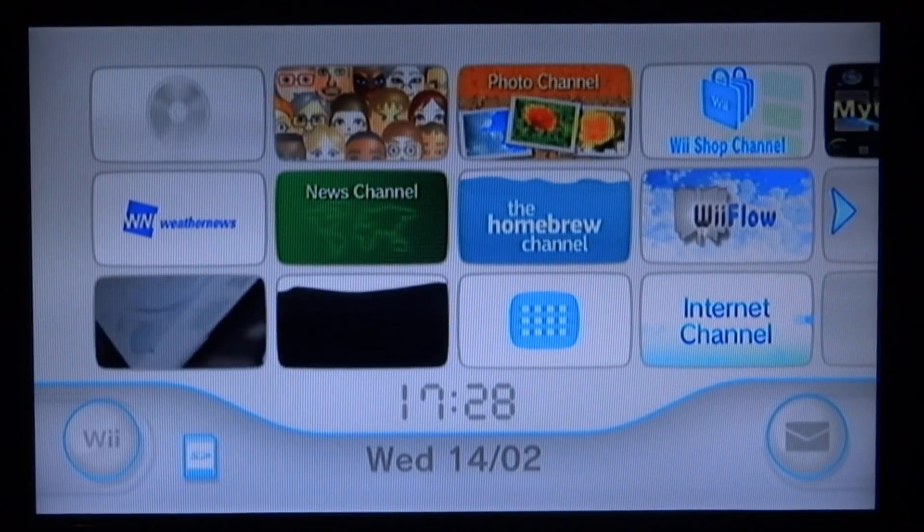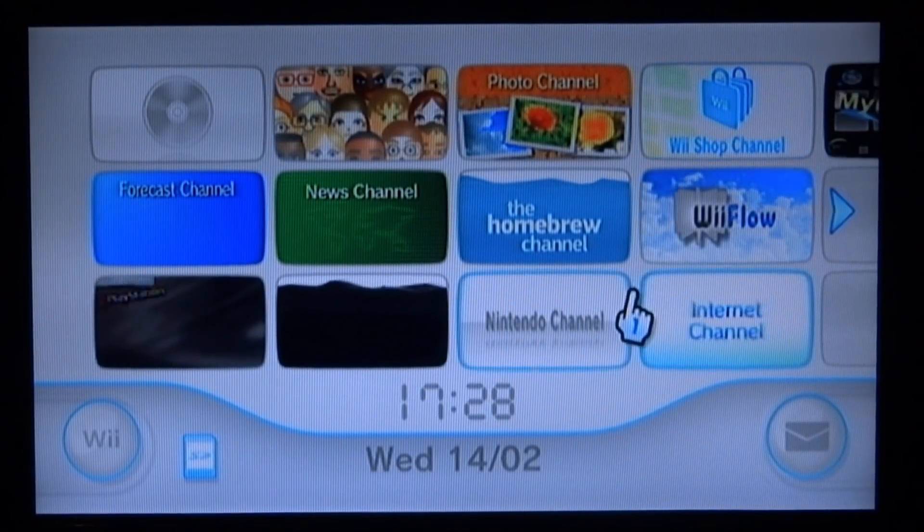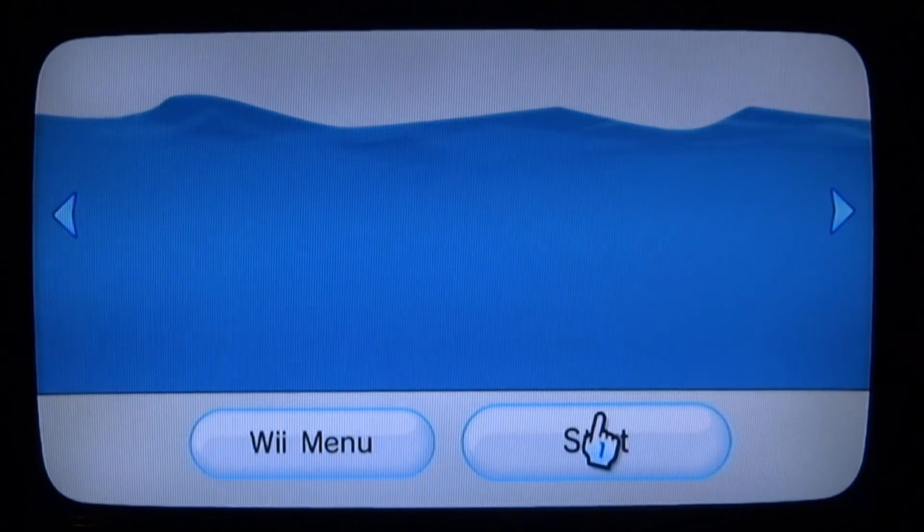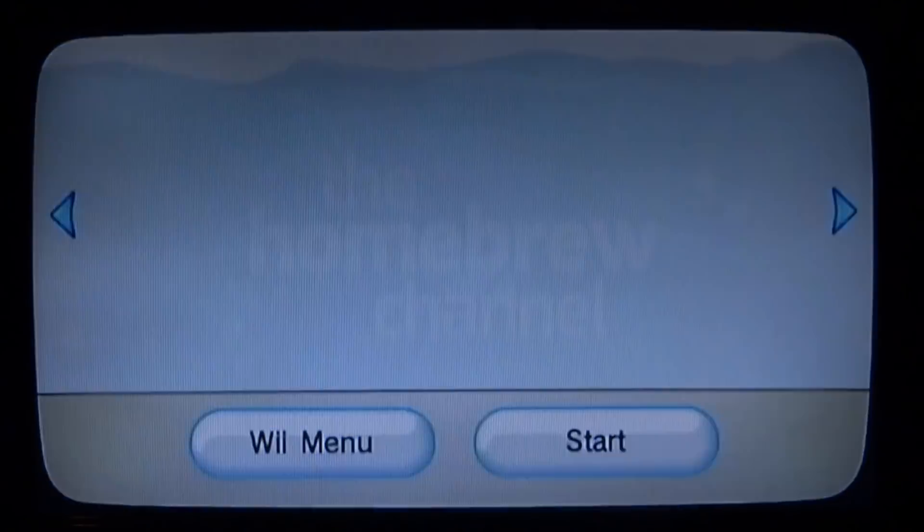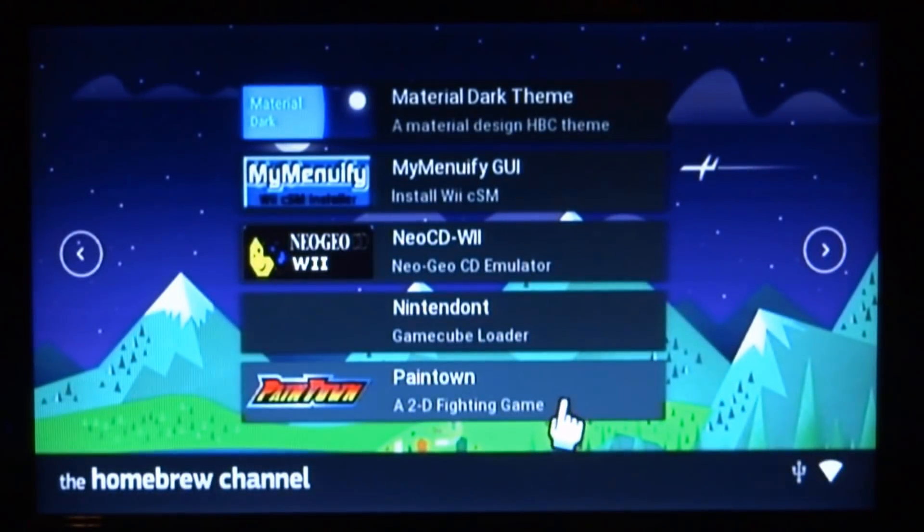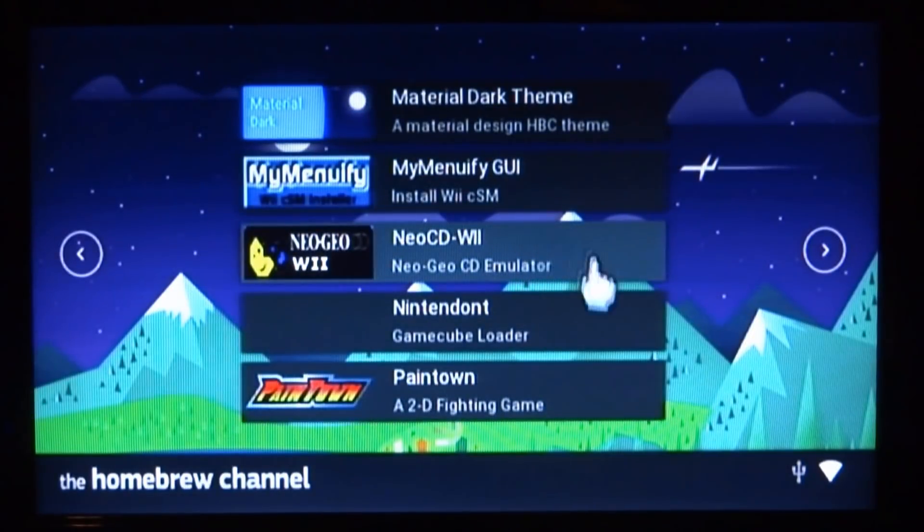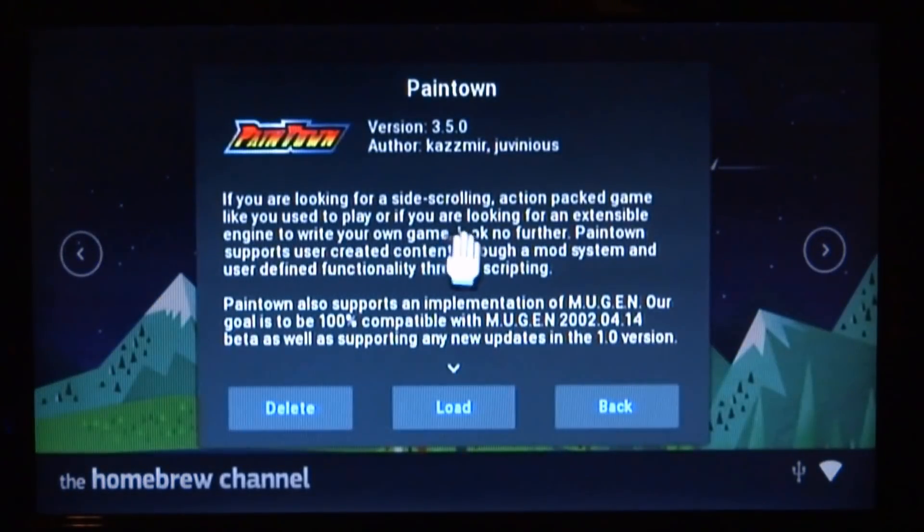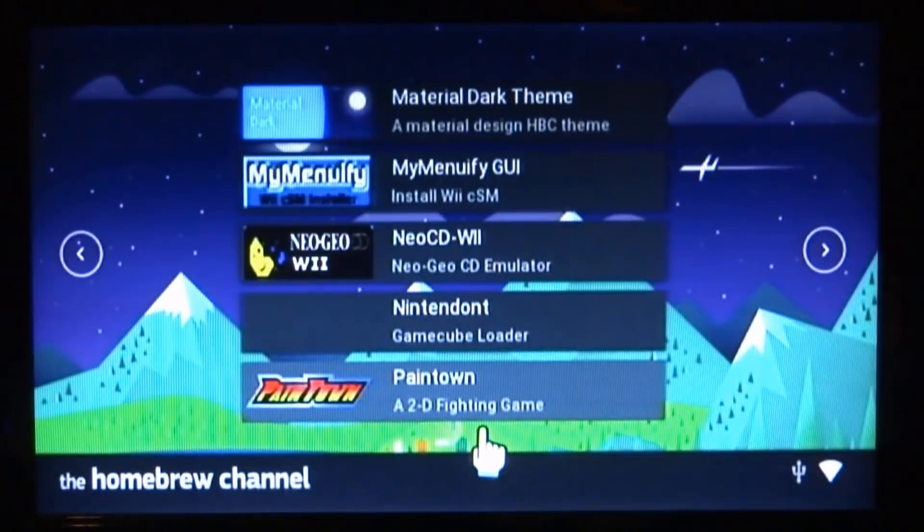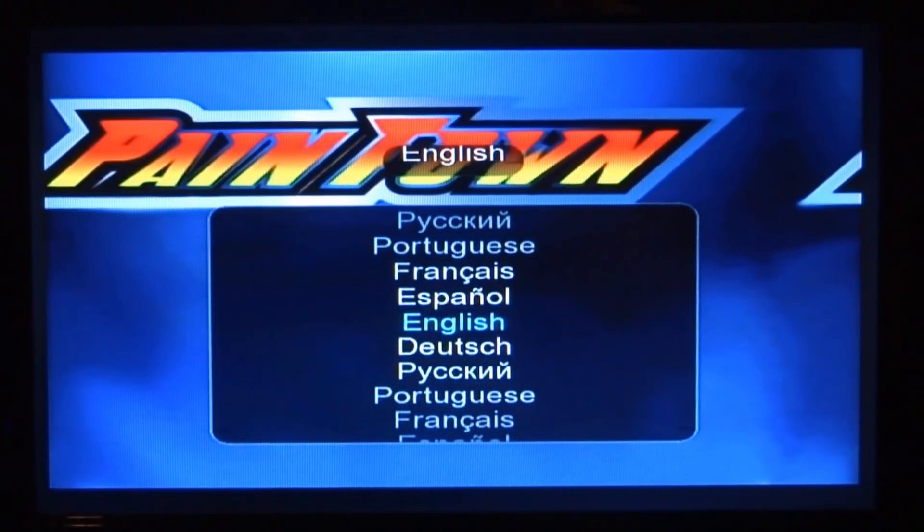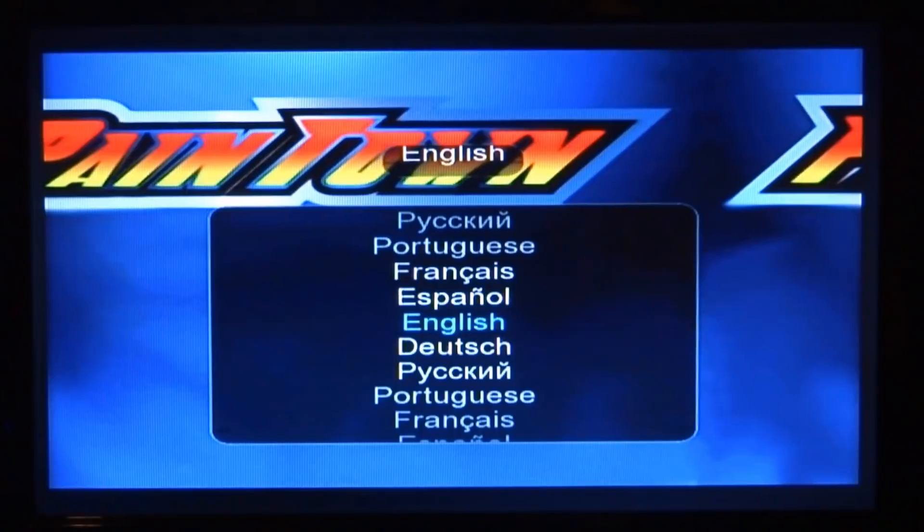Right, guys. So, I'm on my Wii right now. I'm just going to go over to my Homebrew channel. As you can see, Pain Town is right here. If you can't see it, you can just scroll across using plus or minus. So, I'm just going to select this by pressing A and then load it. Okay. So, just press A once you've selected your language.